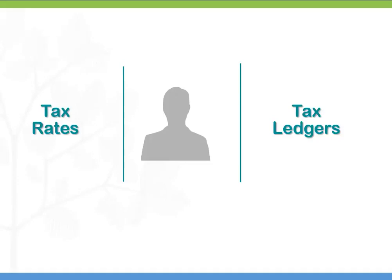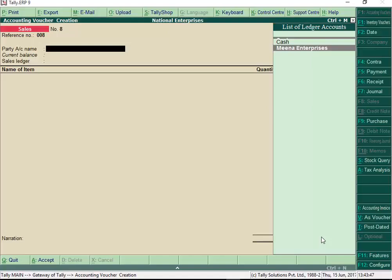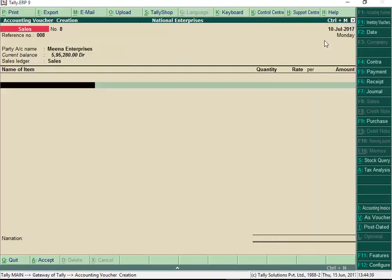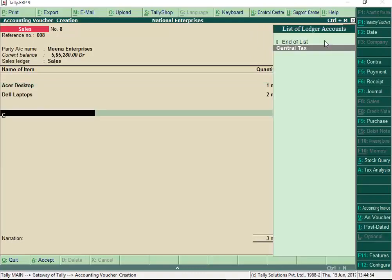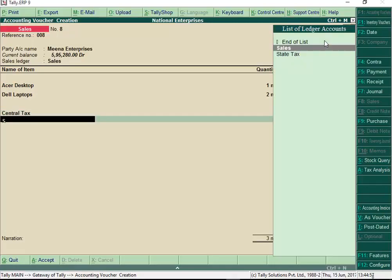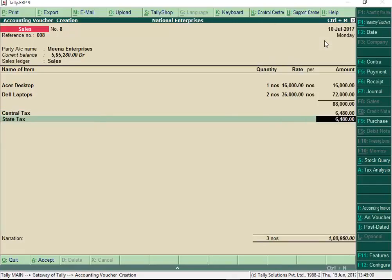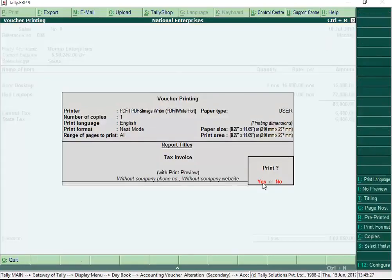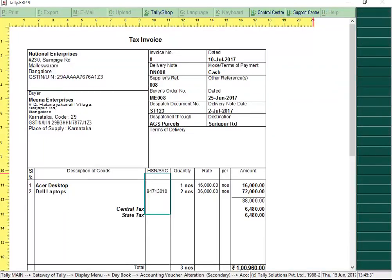Now that all the basic information is in place, you can start recording GST compliant invoices. Let us take the example of a sale transaction to see how tax is calculated. Select the party, choose the sales ledger, and select the items being sold and enter their rate and quantity. Now select the GST tax ledgers — central tax and state tax for a local sale, and integrated tax ledger if it is an interstate sale. Print your first GST invoice with all details in no time at all.